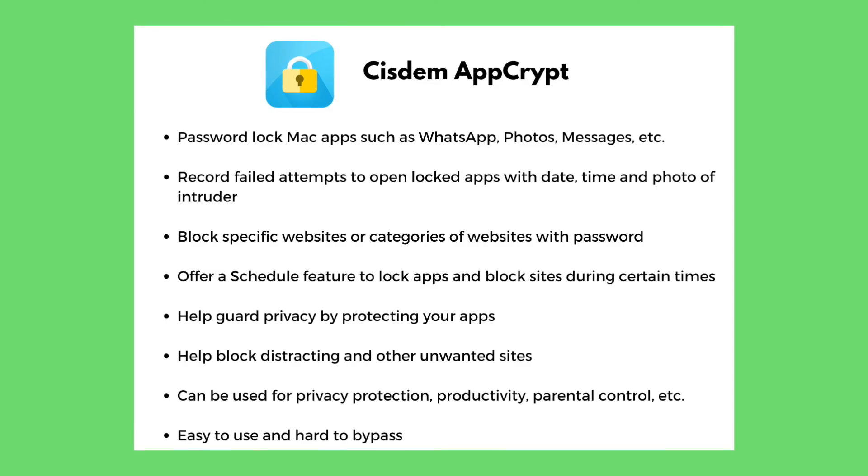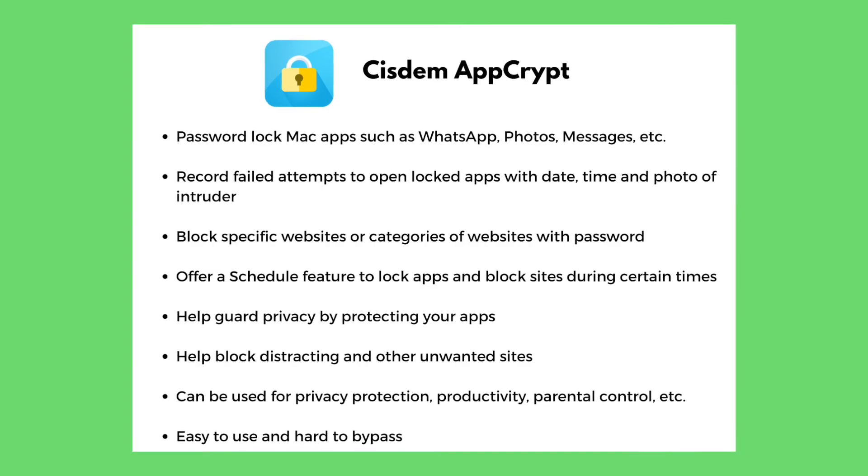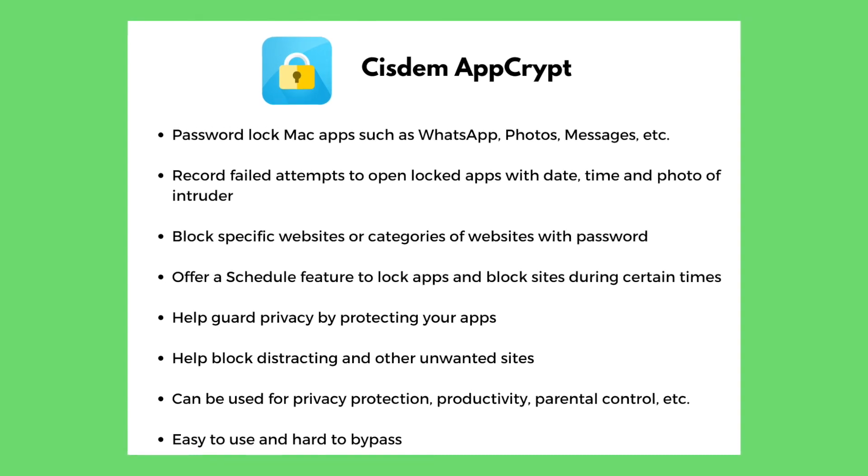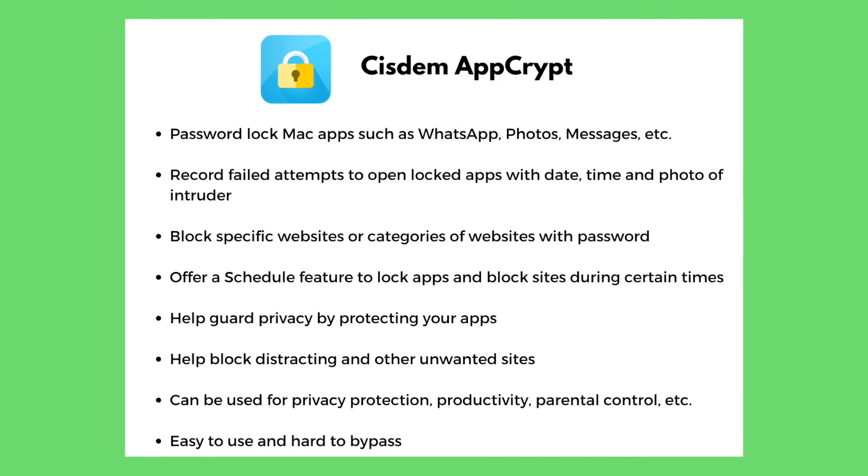If you are looking for a lock for WhatsApp, AppCrypt is the best choice. It's easy to use and powerful.